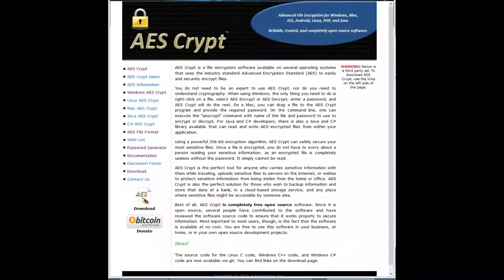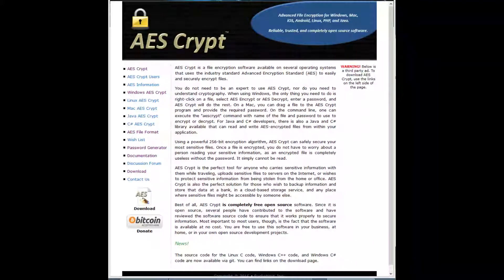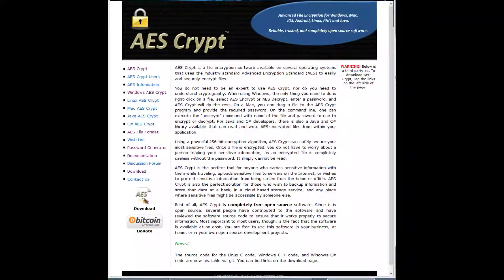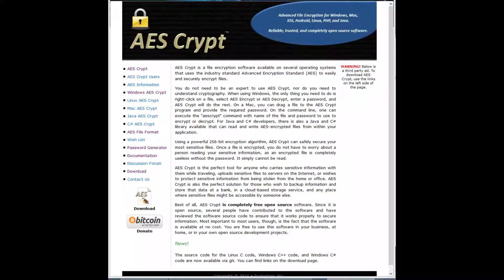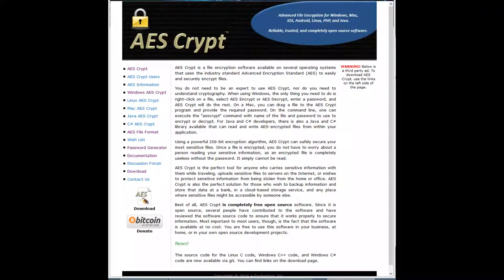This is also great to use when you're storing information on a USB stick or an external hard drive that someone could possibly take or you could possibly lose. You don't want anyone having access to that information.